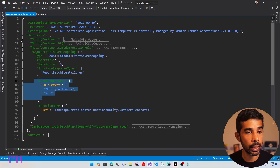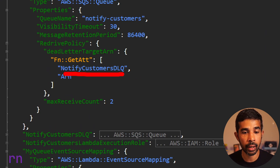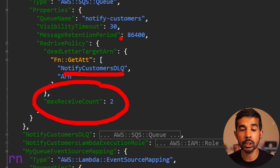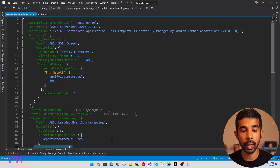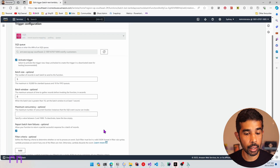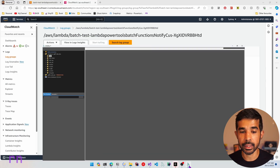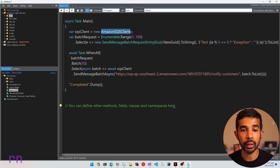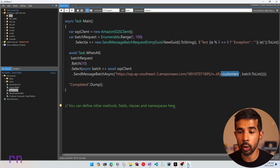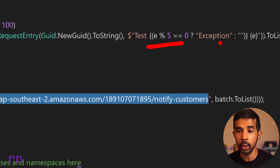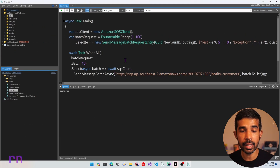On the dead letter queue setup, it is configured as the notify customers dead letter queue. We have set up the maximum receive count as 2, which means the message will be retried twice, after which it will be moved to the dead letter queue. I have already deployed this to my AWS account. To send a batch of messages, I have written a LINQPad script, which creates an SQS client, loops from 1 to 100, creates a batch request, and sends it to the notify customers queue. Every fifth message includes the word 'exception' to generate the exception scenario.